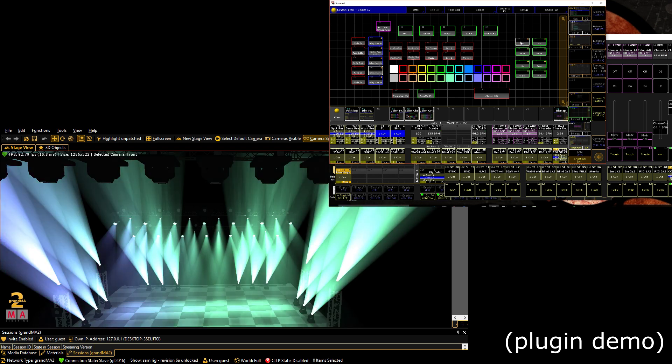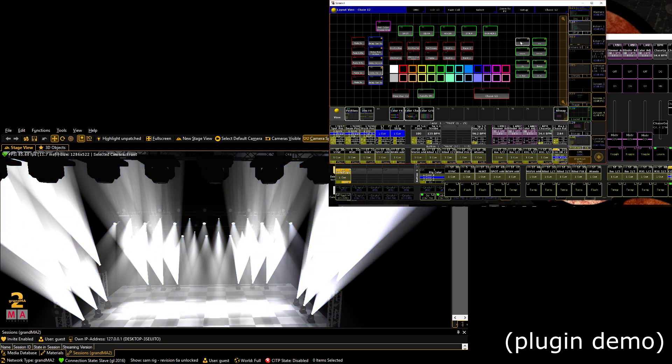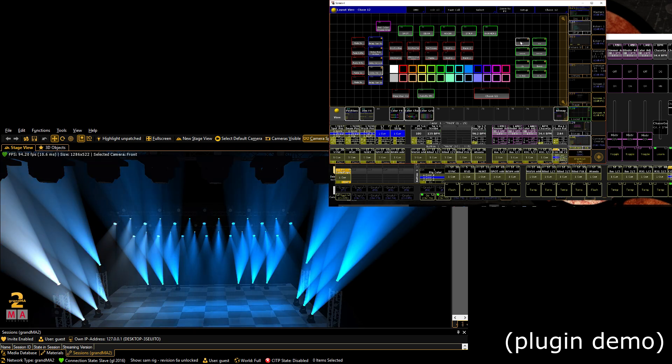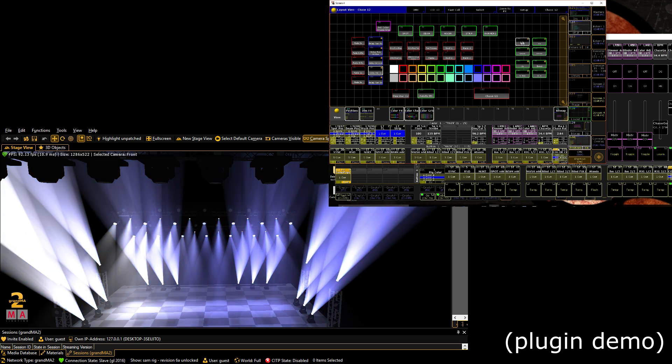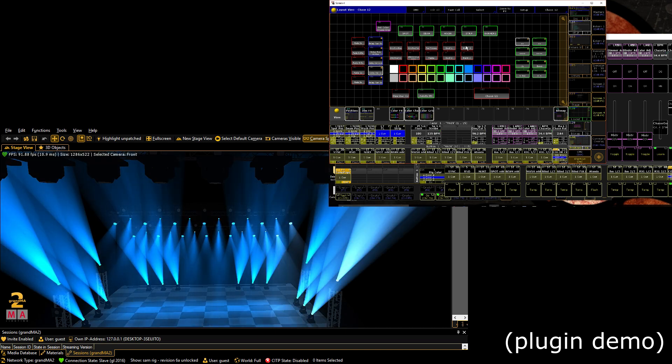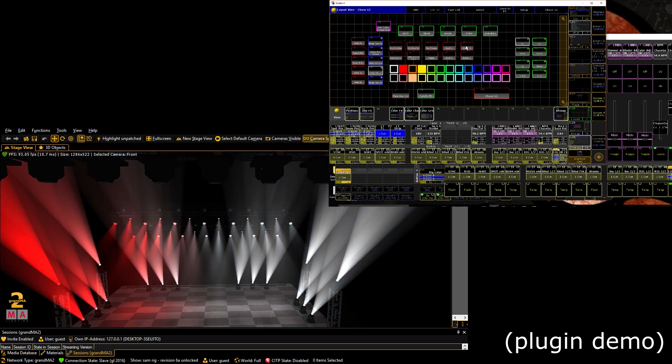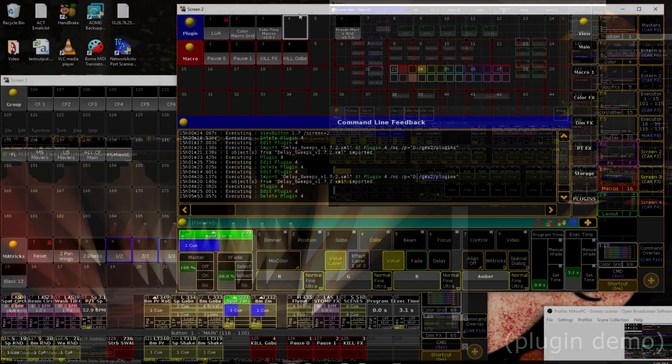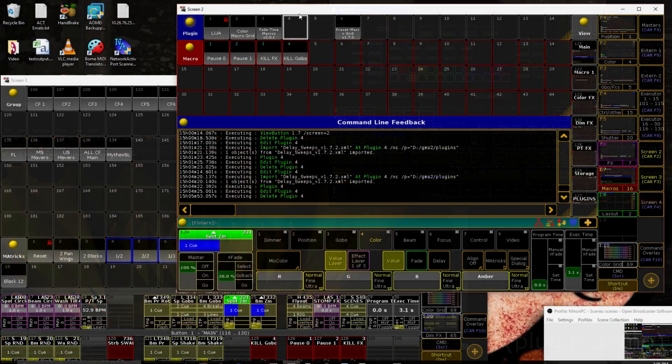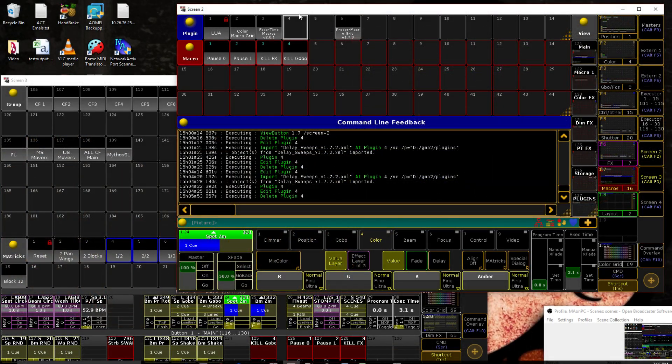For those of you who prefer just digging through the instructions, there is a readme file included in the plugin or in the folder. So if you just want to go ahead and skim through that, take care of it, reference back if you need anything. Otherwise, let's go ahead and get started.